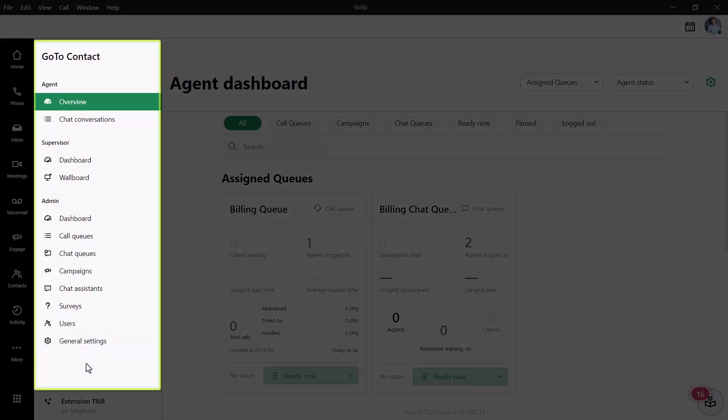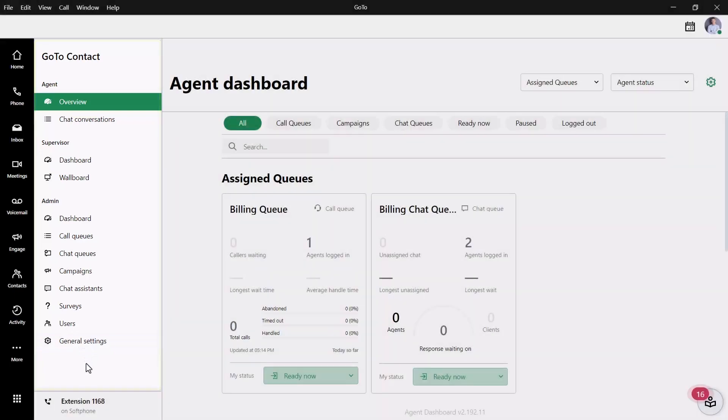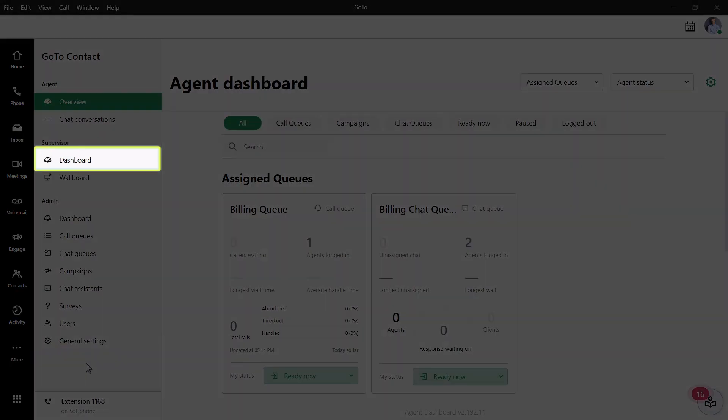Take note of this panel. The options you'll see here will depend on if you've been added as an agent or supervisor to different queues. If you are not there already, click Dashboard beneath the Supervisor heading.